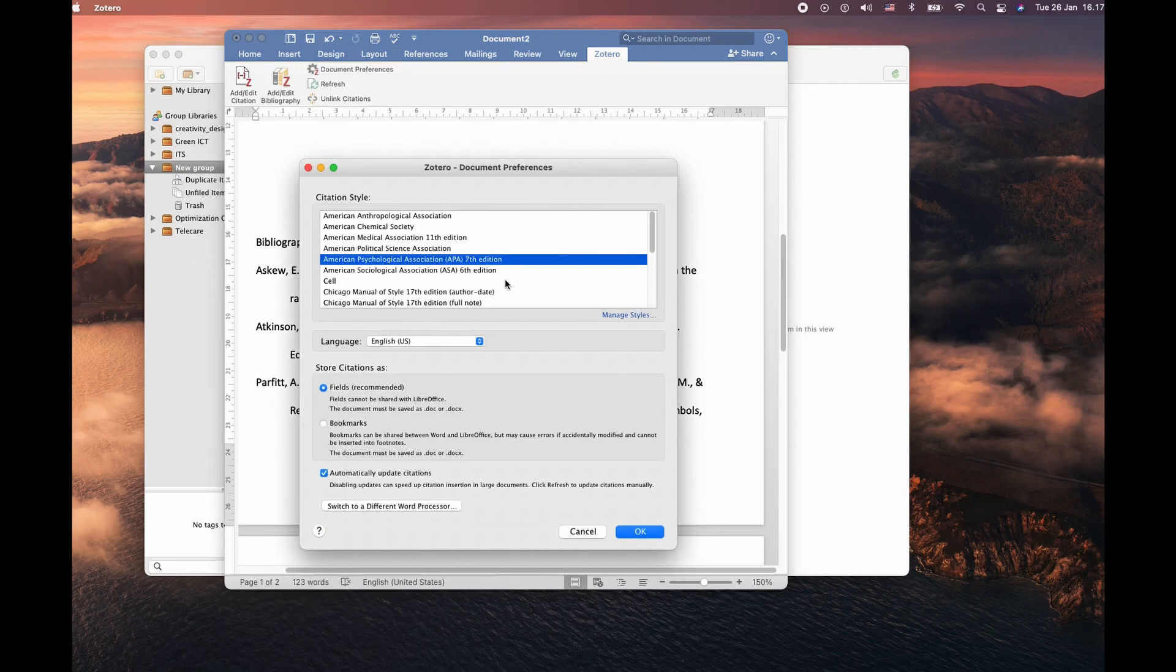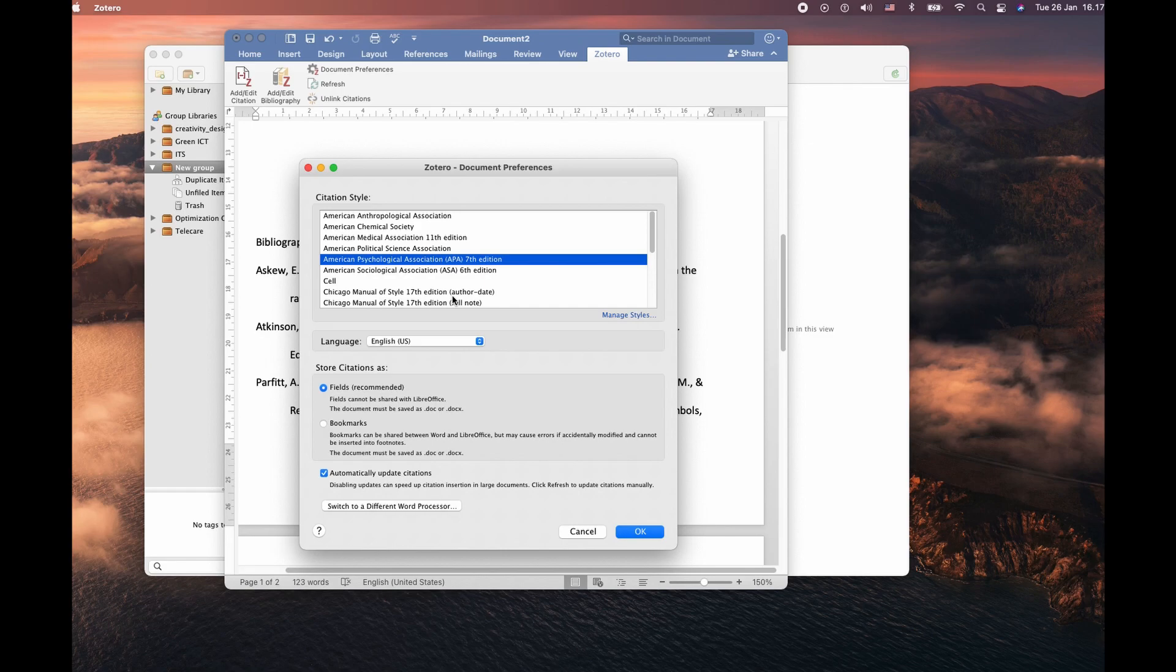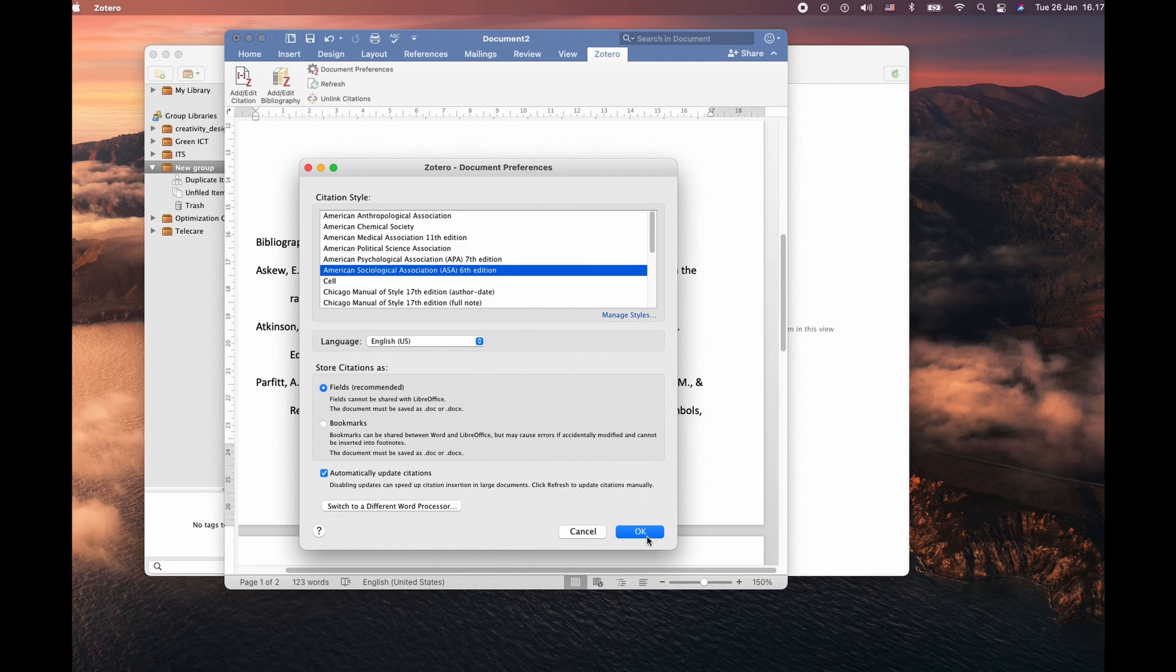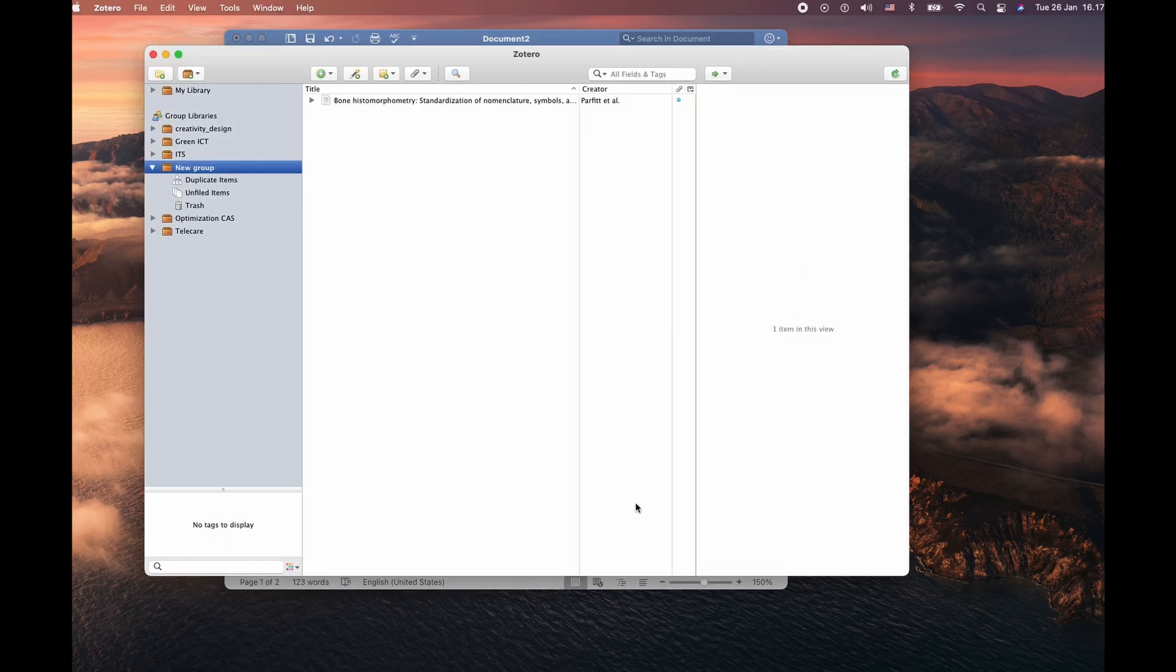You can always change the reference style. For the demo purpose, if I change reference style to American Psychological Association APA 6 edition, the display of the detail is different.